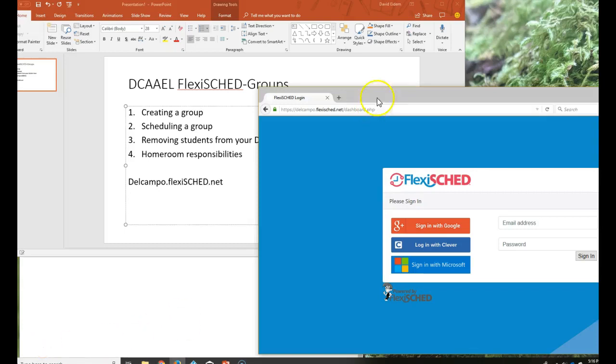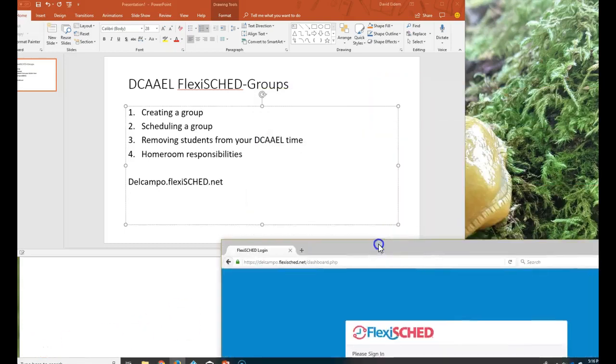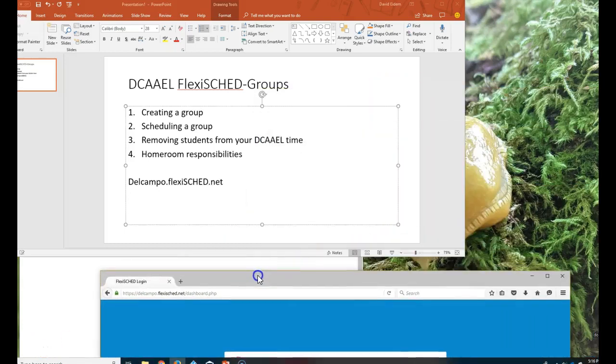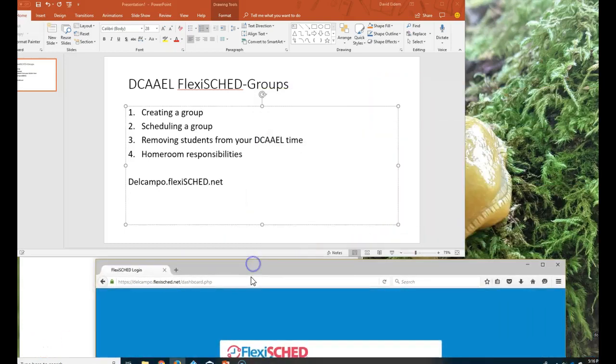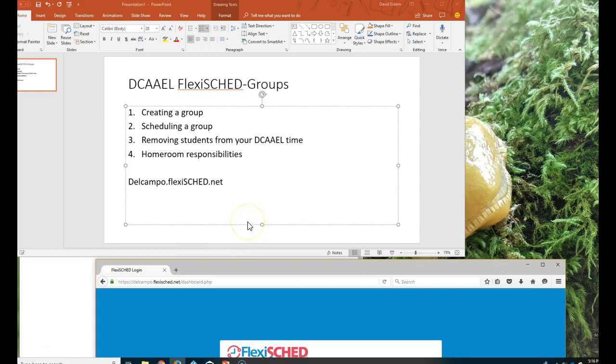Good day Del Campo. Today we are going to talk with staff about how to create a group, how to schedule that group into your flex time, your DCAAEL time, how to remove those students if they shouldn't be there, how to lock out stuff, all that sort of thing, and then of course homeroom responsibilities. What should you do the first day of homeroom?